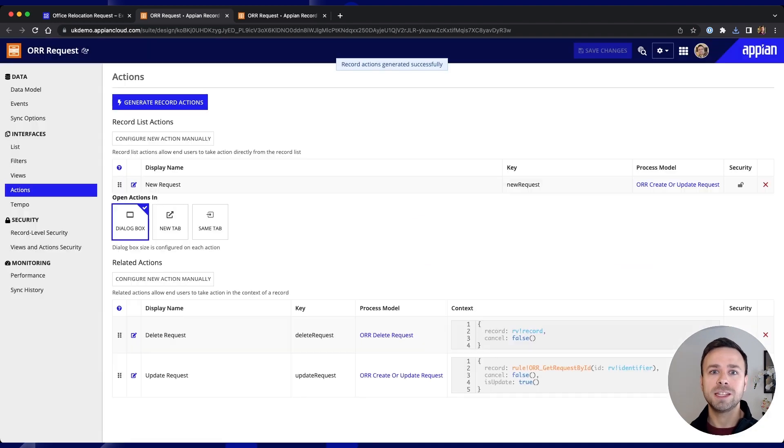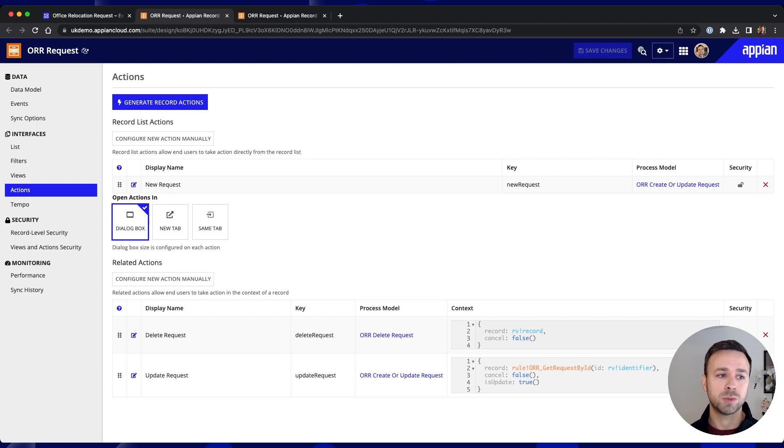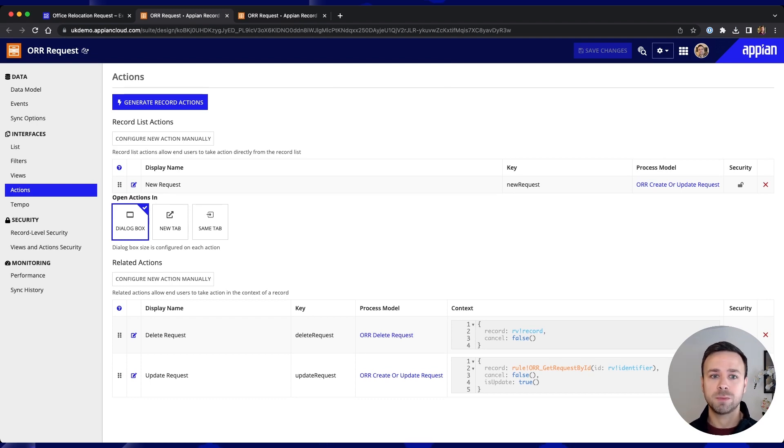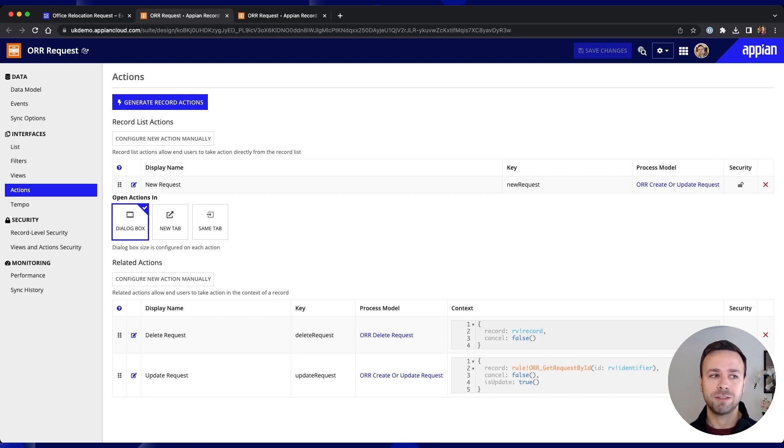So these record actions will be the ones that get used as part of the application for interacting with it. So being able to raise a new relocation request, being able to update an existing one or even close that off as well. So you can see those new actions have been created, new process models have been created and then relevant interfaces have been created for those as well.